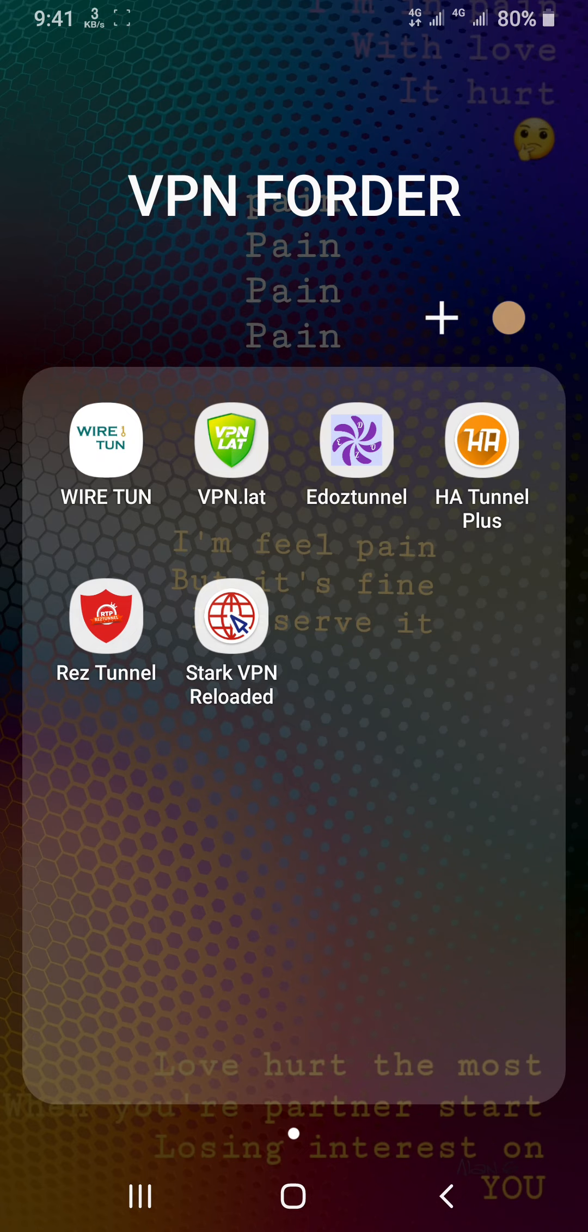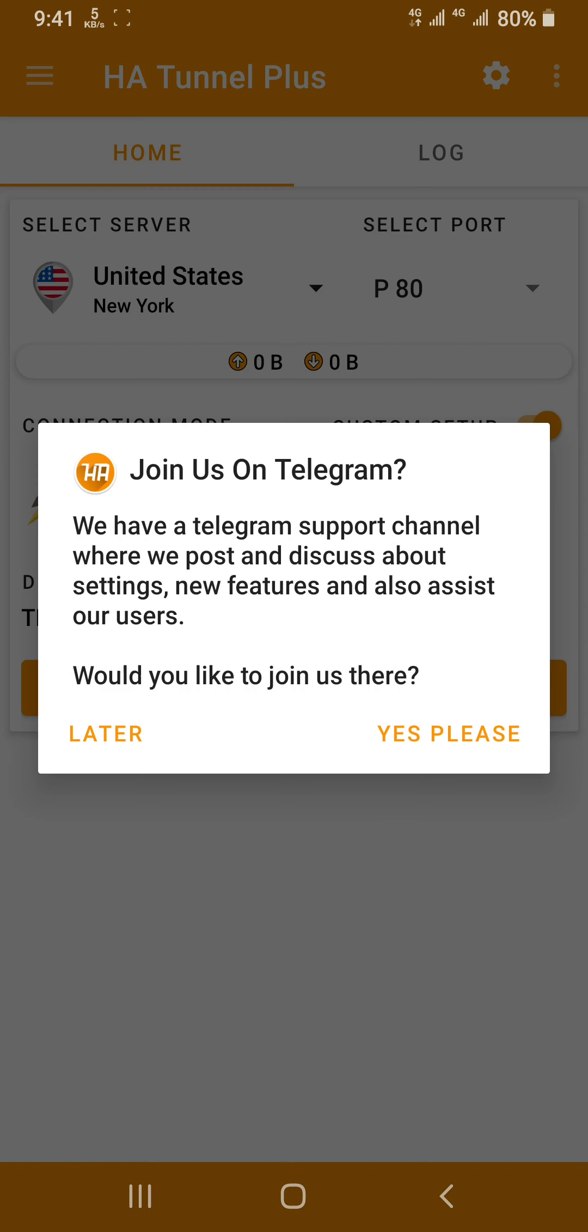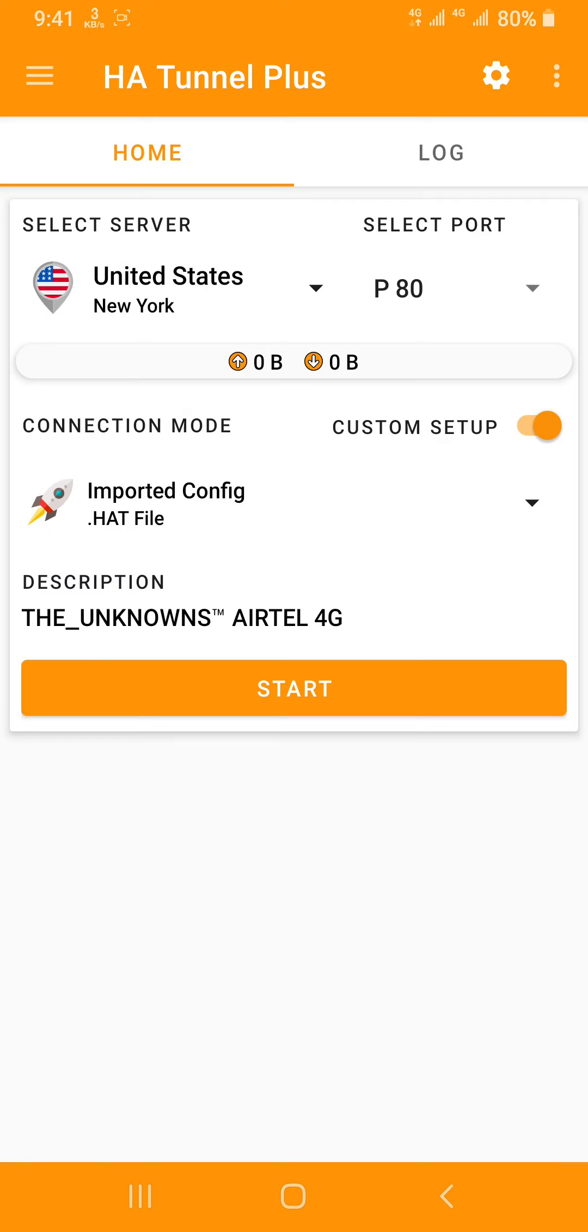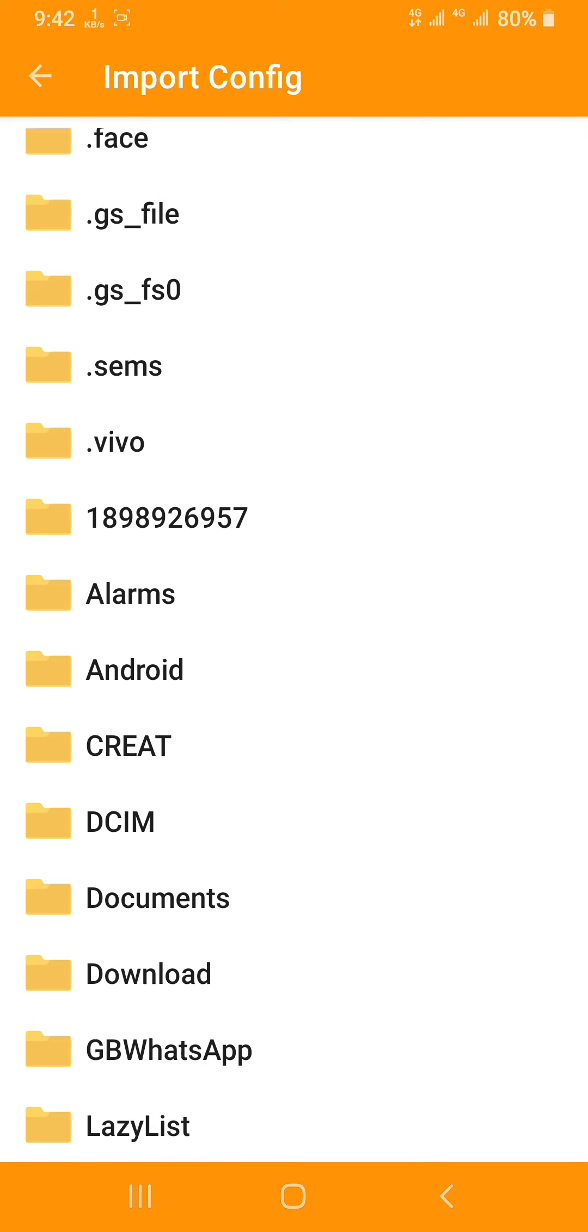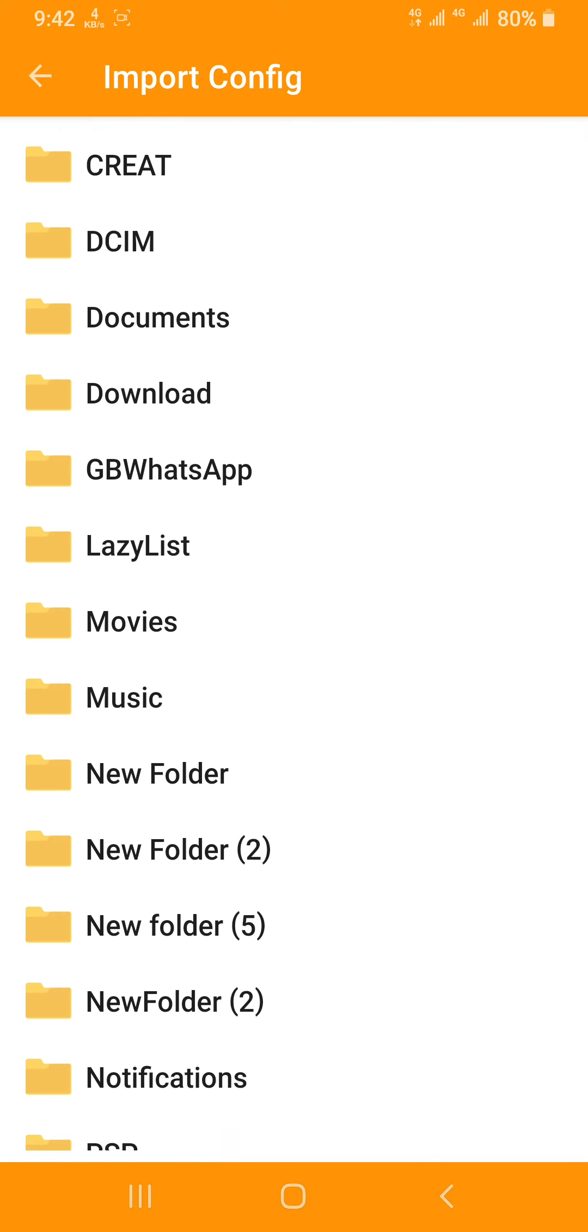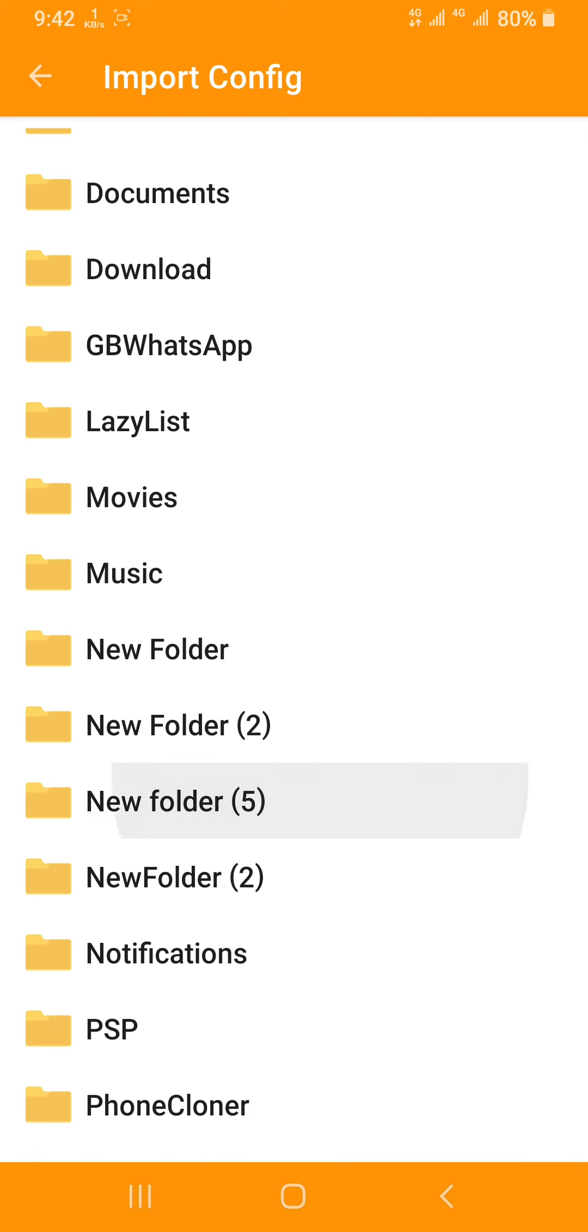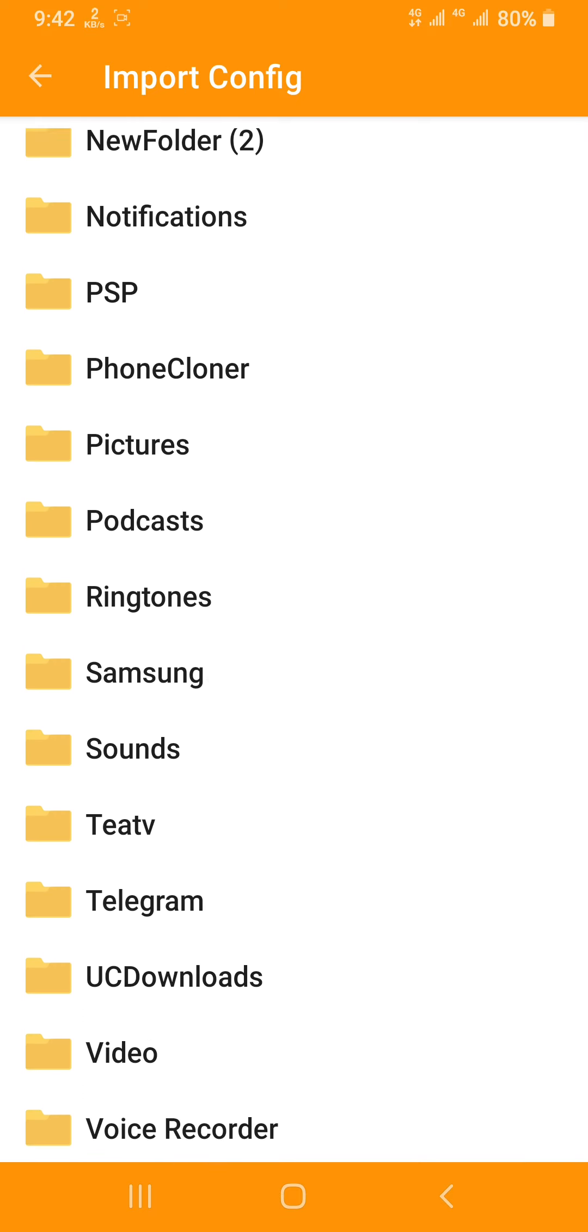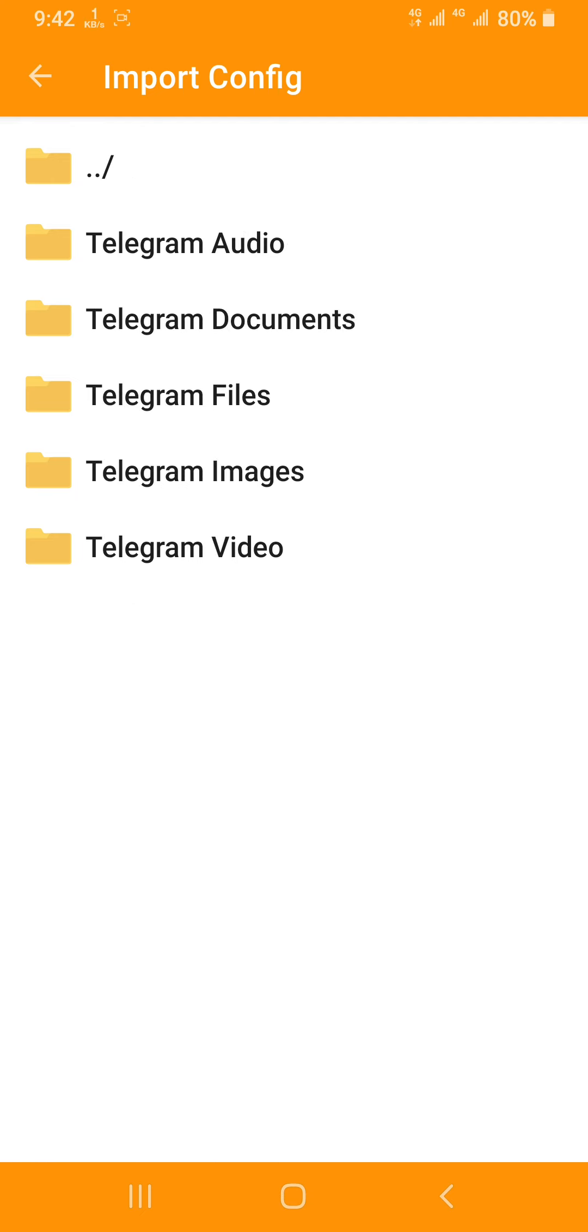So what we're going to do now, I have a VPN file. I'm going to use HA Tunnel Plus VPN. After opening, you need to wait, then click later. Then I'm going to import configuration. The configuration I have downloaded from Telegram.